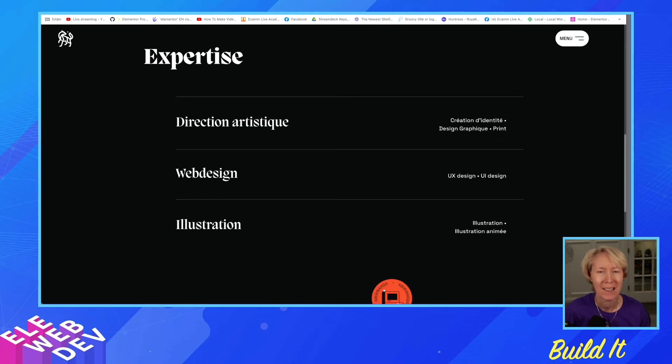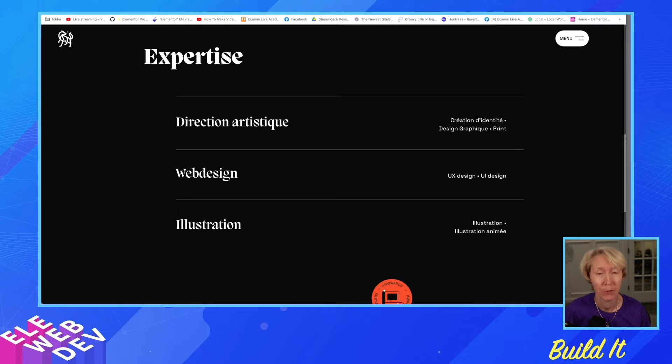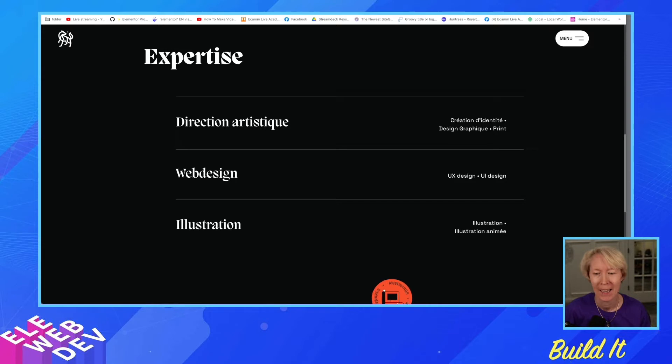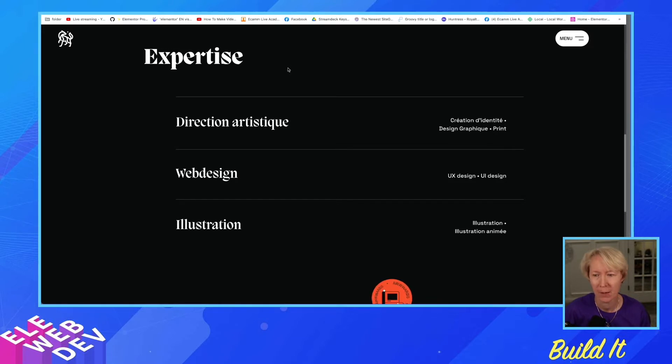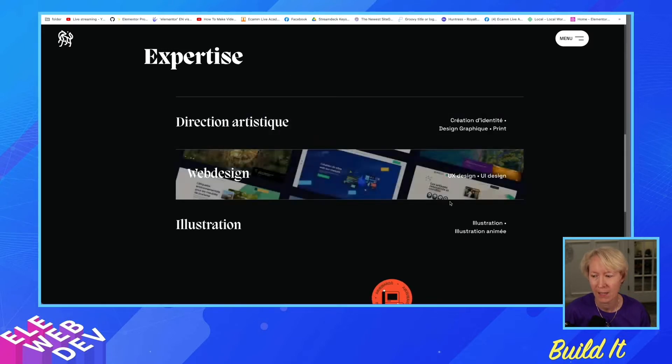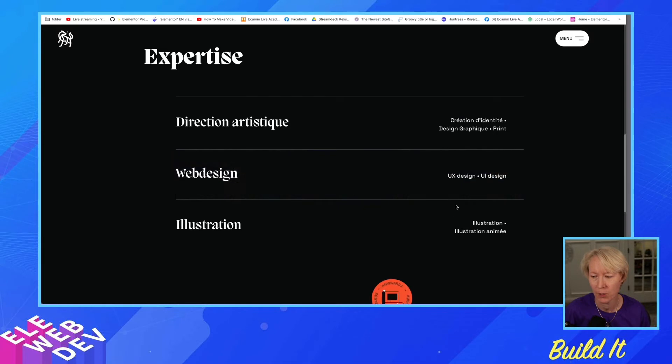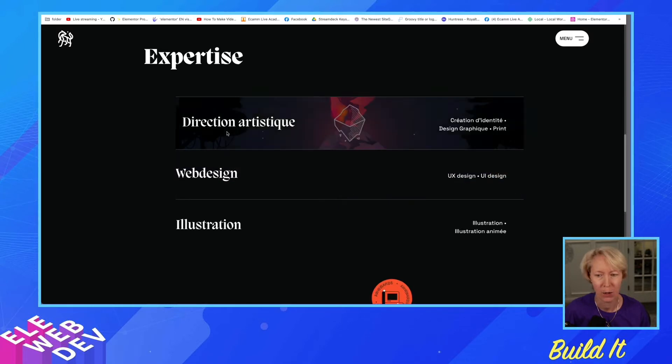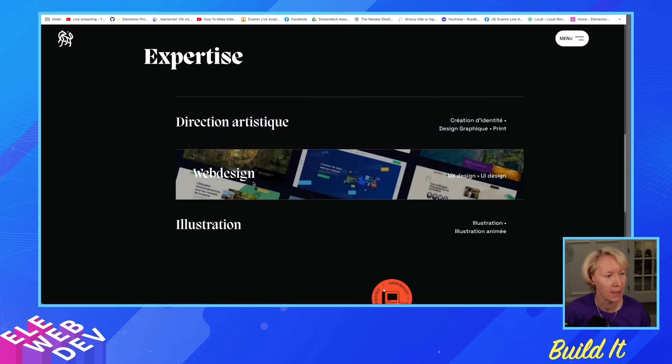Hey everyone. I saw somebody posted a question in the Facebook Elementor Facebook group, and I just decided to build it. And this is a website, and the person who was asking the question wanted to know how to build something like this.